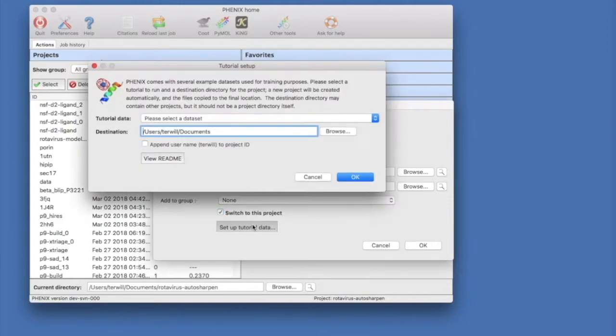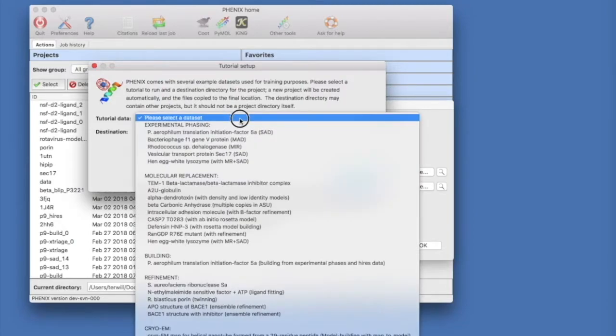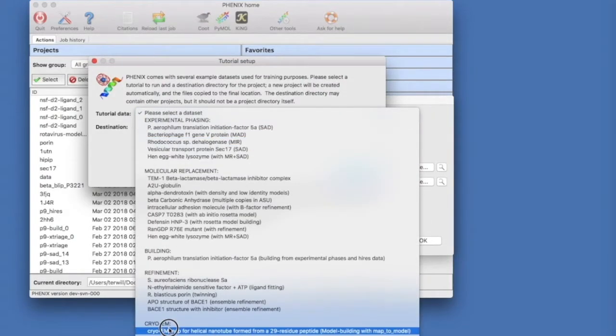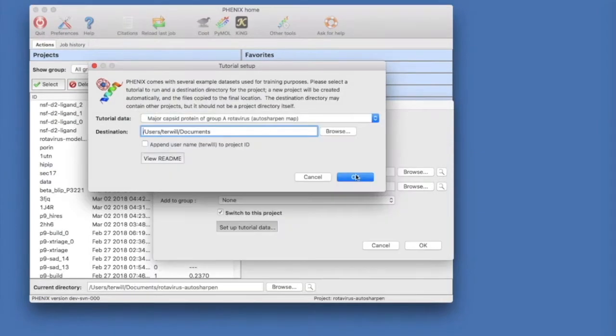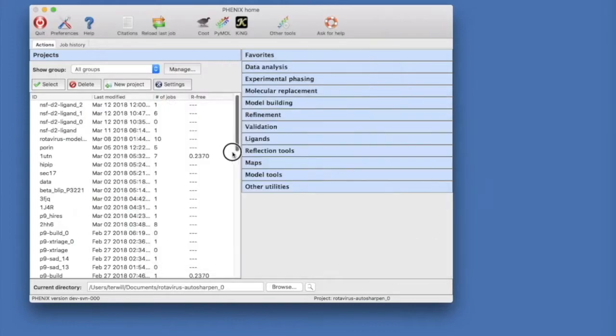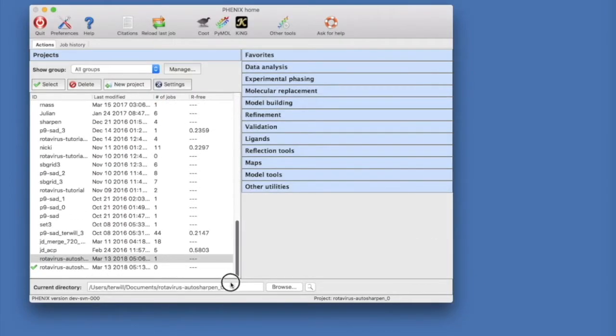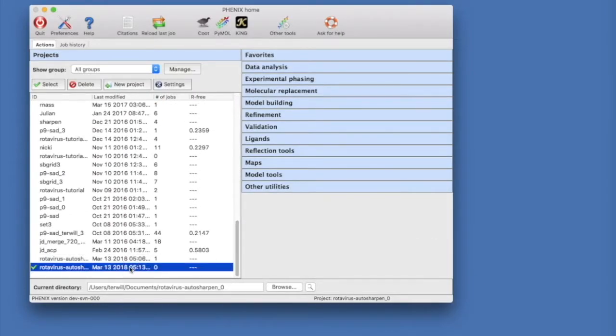Then under Please Select a Data Set, go down to the cryo-EM datasets and pick the auto sharpen map tutorial. Choose a suitable place to put this data and hit OK. Now there will be a new rotavirus auto sharpening project ready for you to use.